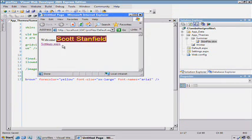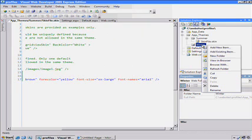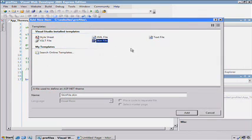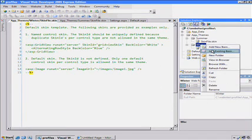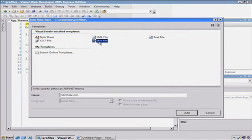There we go. Great. So we can see we changed that. And if we do something similar for winter, I'll add a skin file there. And for this one, I'll add a style sheet.